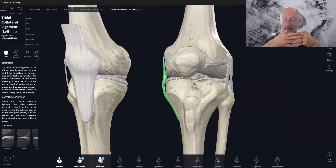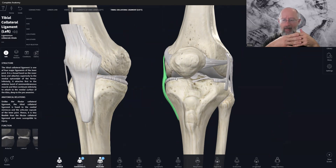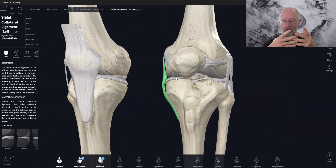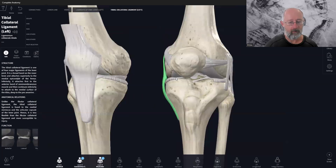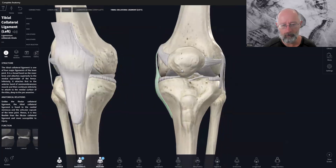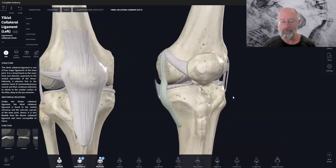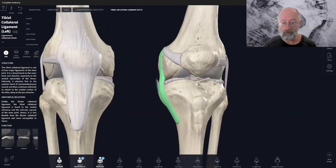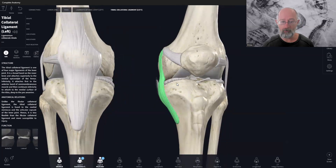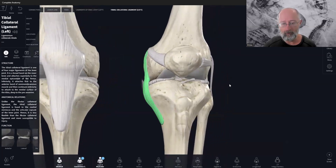Grade one is a mild strain with no real tearing. Grade two involves some fibre tears. Grade three is quite a significant tear, and grade four is a full rupture. I was somewhere between grade two and grade three.